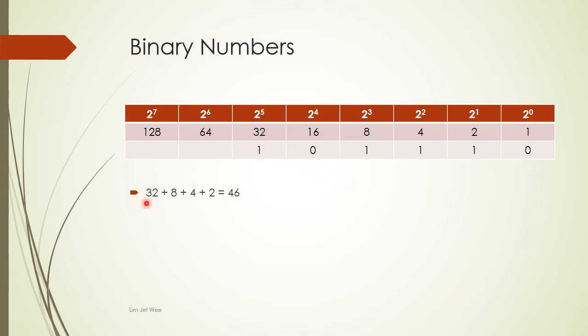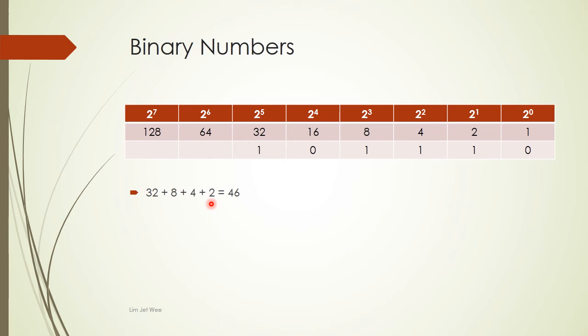So you have 32 over here, you have your 8 over here, you have your 4 over here, and you have your 2 over here. You add them up, so you have 46. So your base 10 number is actually 46. That is how you convert a binary number to a base 10 number.